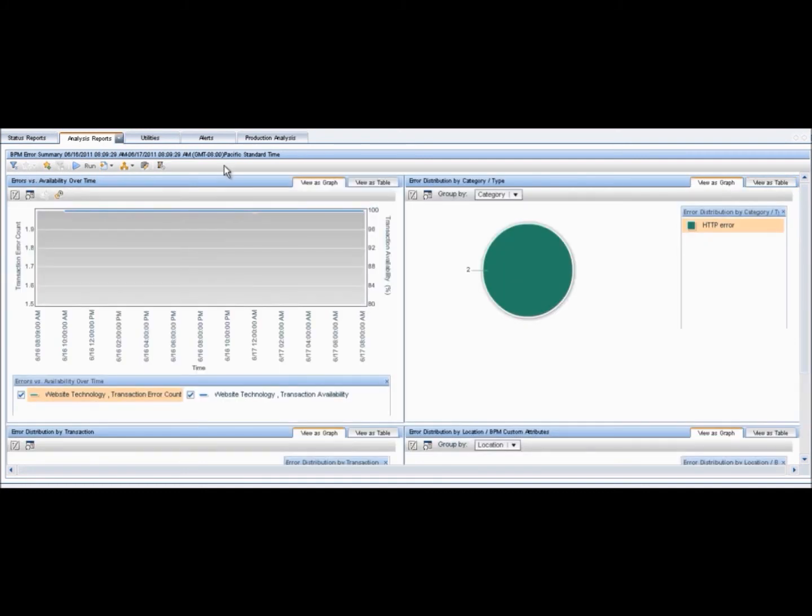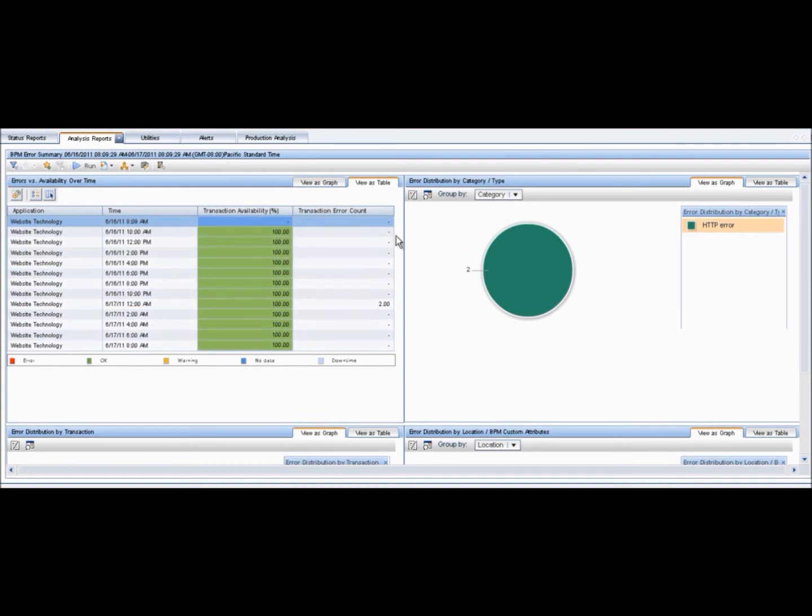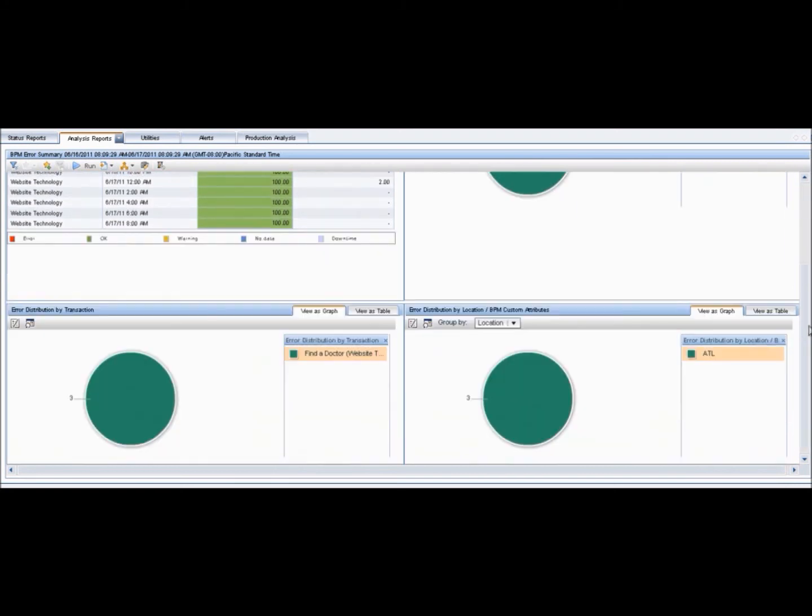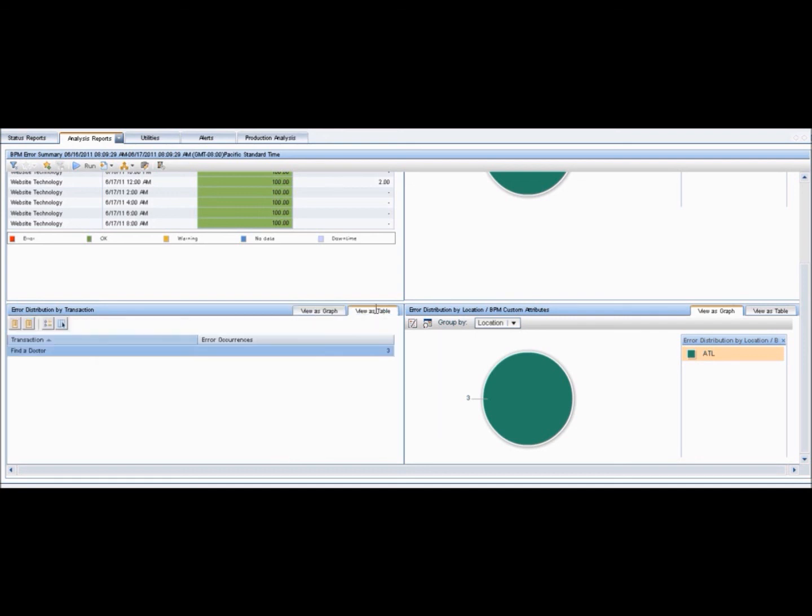The final report we will be exploring is a BPM error summary. This report displays summary data about the transaction errors that occurred during an application's runtime in BPM over the specified time period. The data is displayed to show different aspects of the errors and enables you to drill down to view a particular aspect in more detail, such as for one location or one transaction. Since not all errors cause transactions to fail, the error summary report includes errors for transactions that completed successfully as well as those that failed.